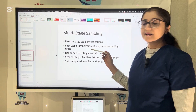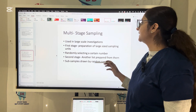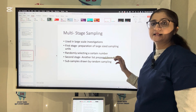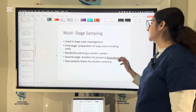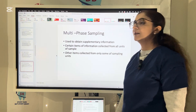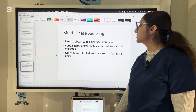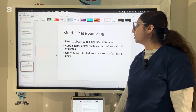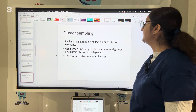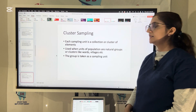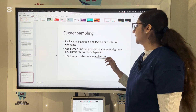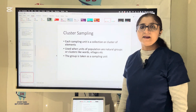Multi-stage sampling is used in large-scale investigations where the first stage involves preparation of large-size sampling units and randomly selecting a certain number, and the second stage prepares another list from which sub-samples are drawn by random sampling. Multi-phase sampling is used to obtain supplementary information where certain items are collected from all units and other items from only some sampling units. Cluster sampling is where each sampling unit is a collection or cluster of elements, such as an entire school, village, or ward taken as a single sampling unit.